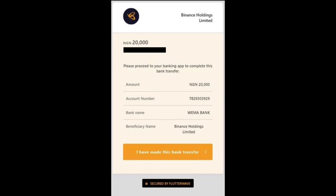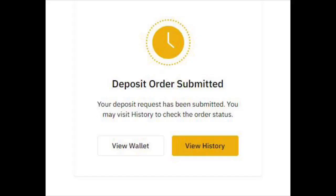After I've made the transfer, I'll come back to this page and click 'I have made this bank transfer' to continue. Once you click that, it takes you to the next page that tells you your payment has been successful, and they're going to send your receipt to the email address you used to register for Binance. So that's how you make deposits into your Binance platform.